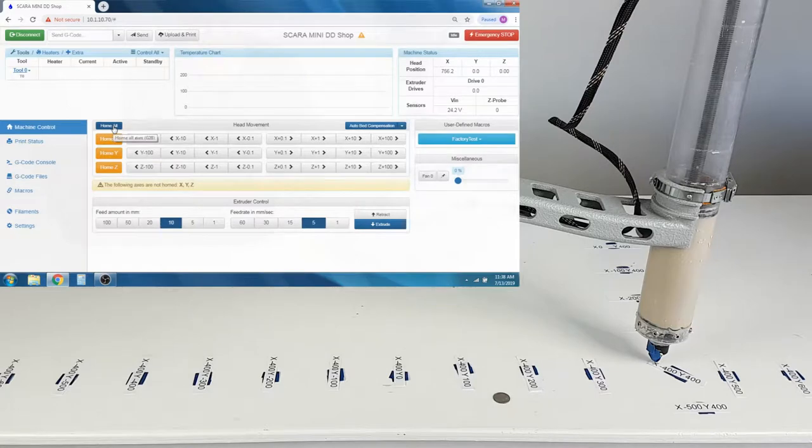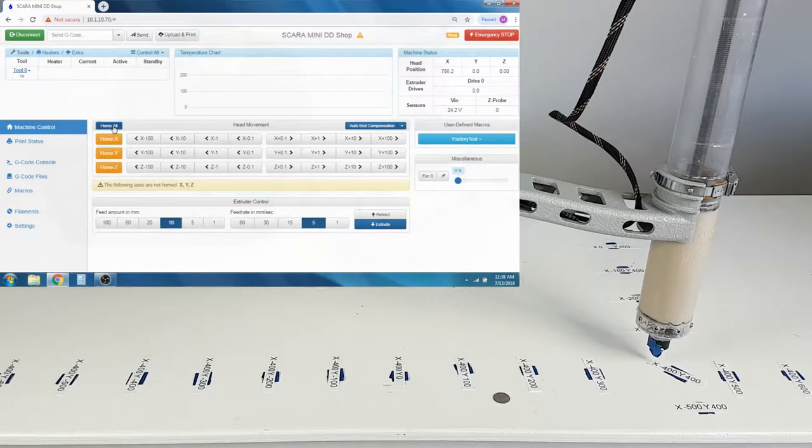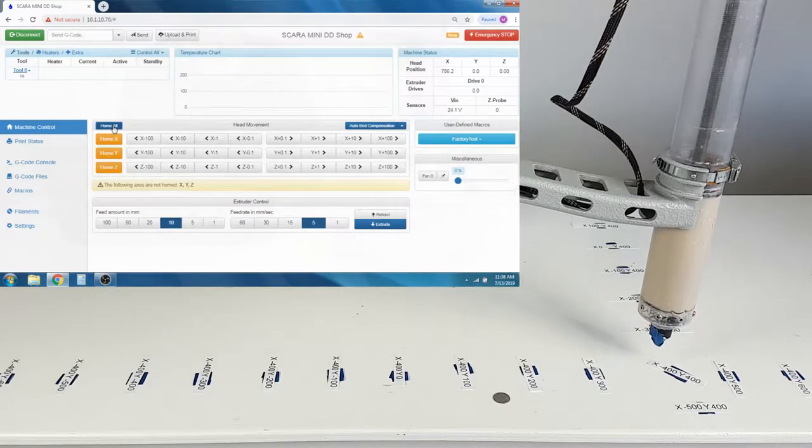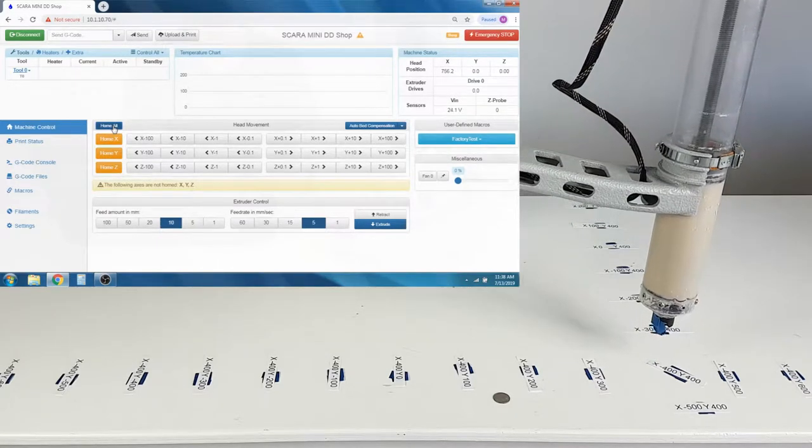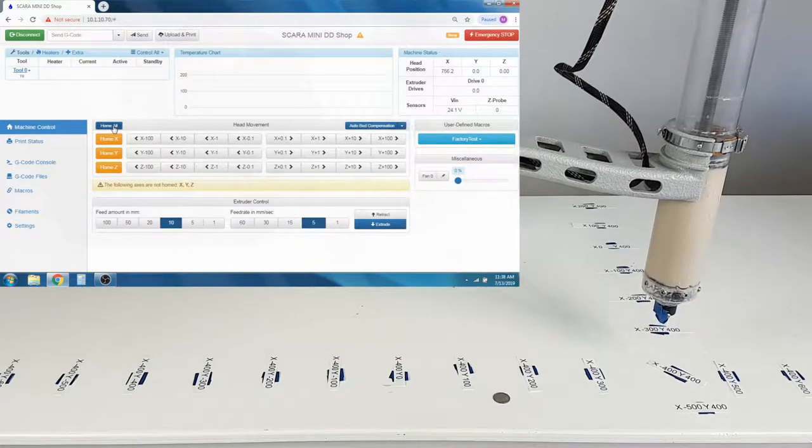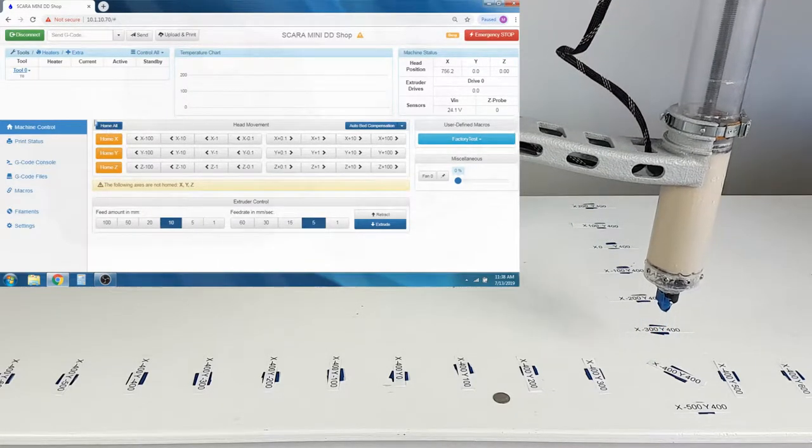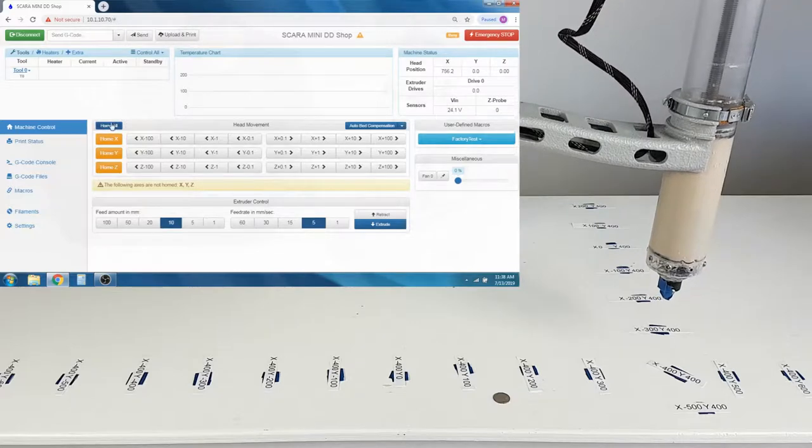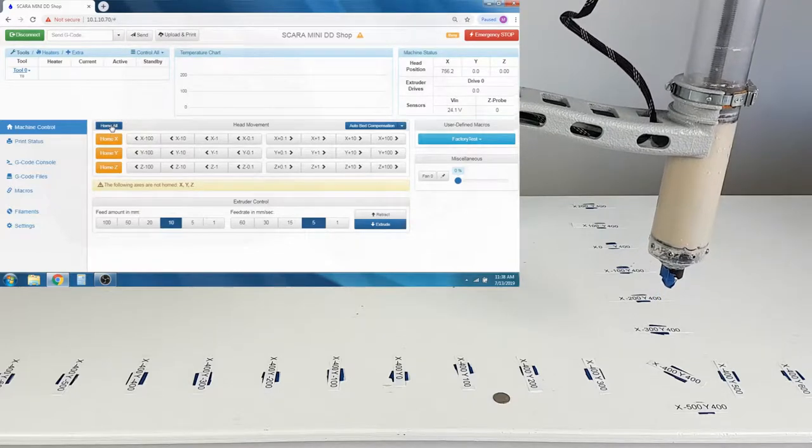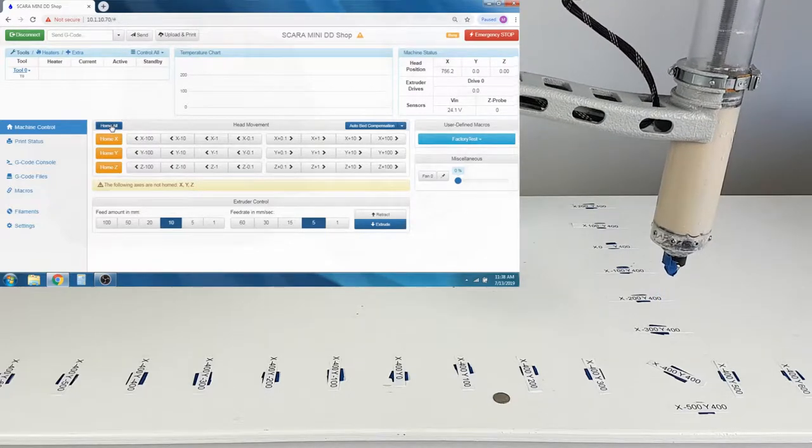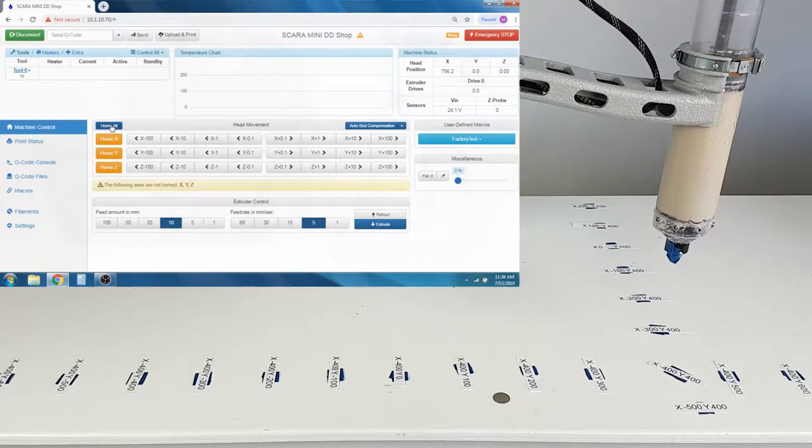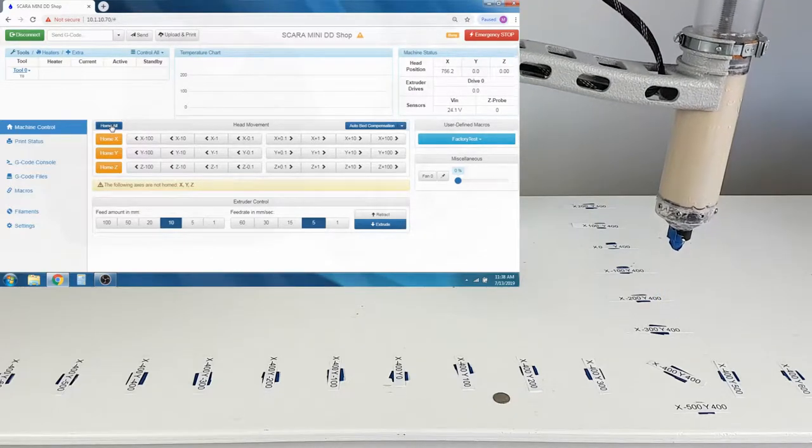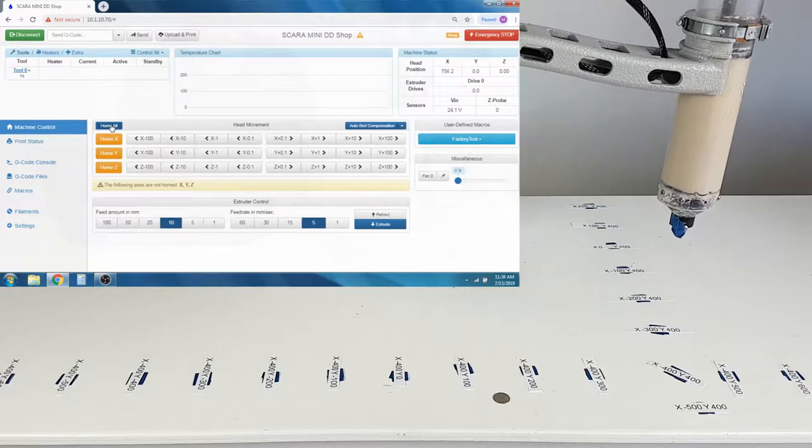In this video, we will cover basic operation of our SCARA and SCARA Mini printers. Once connected to your printer, you should start by testing it by running the Home All command or running the Object Placement program.